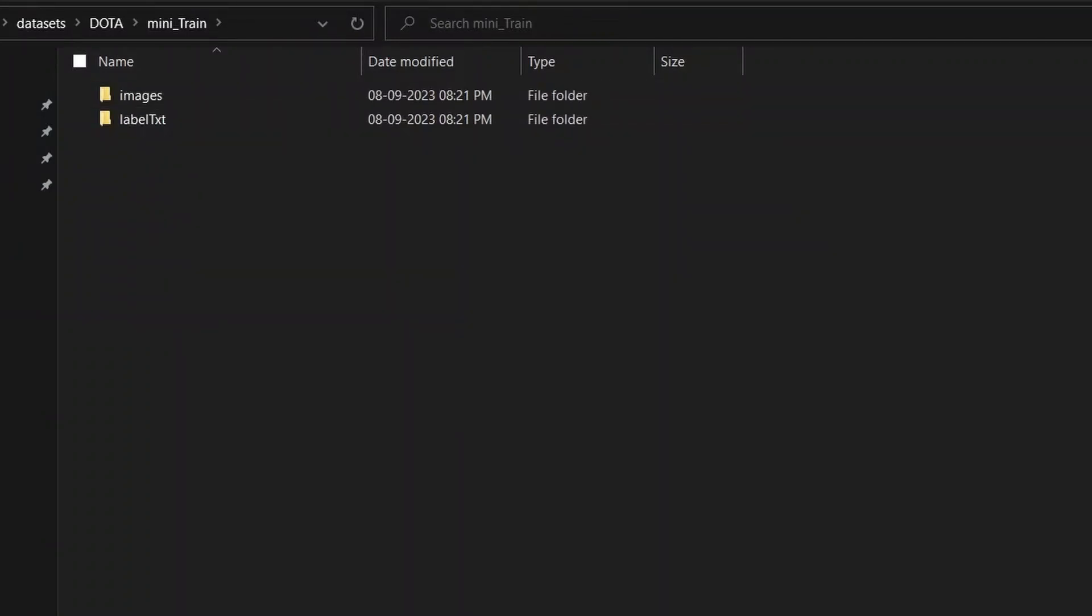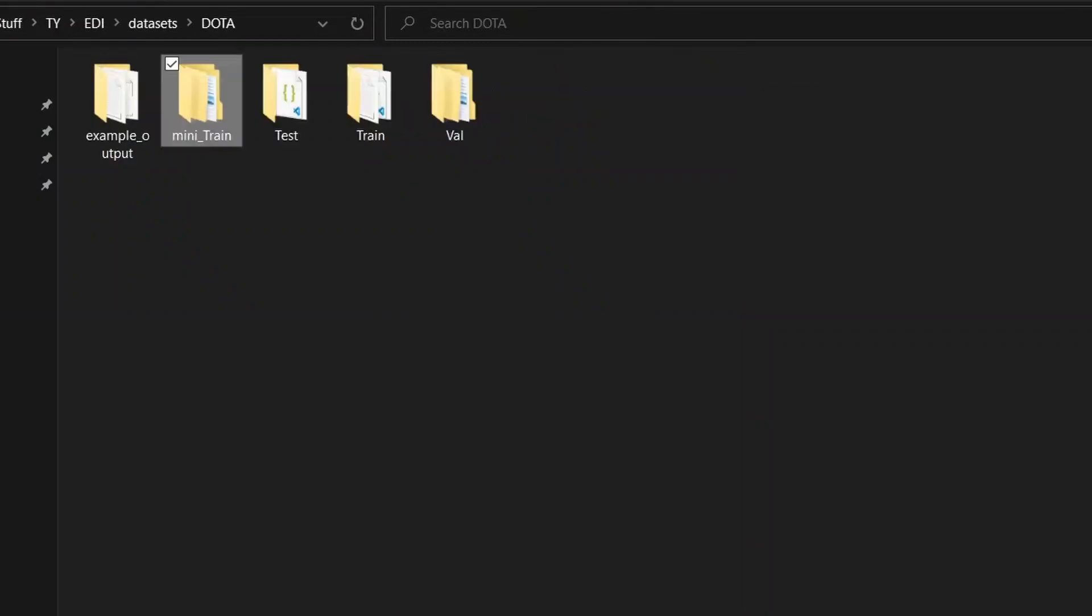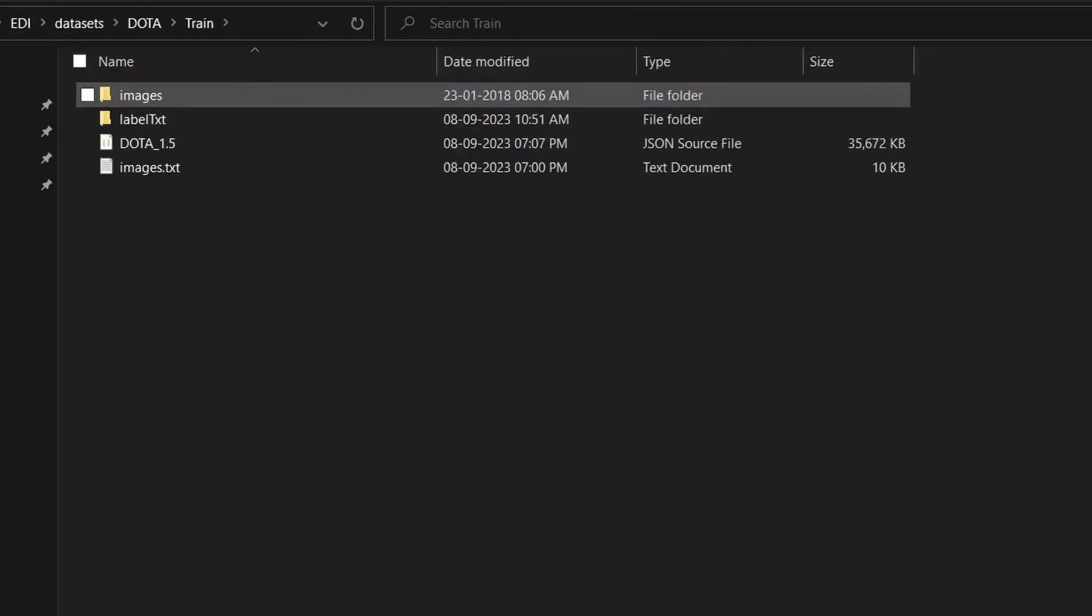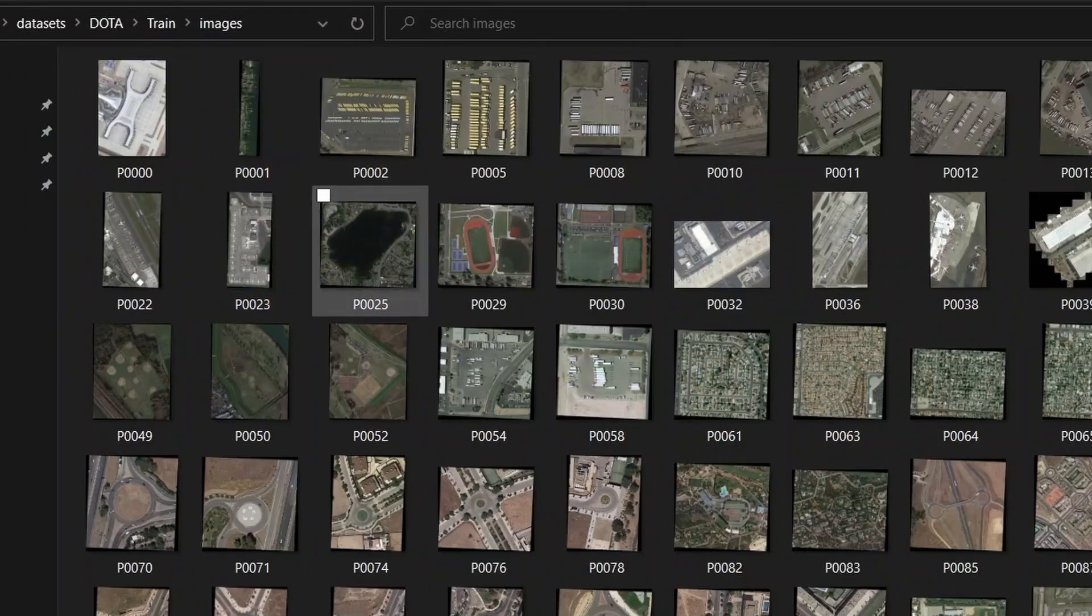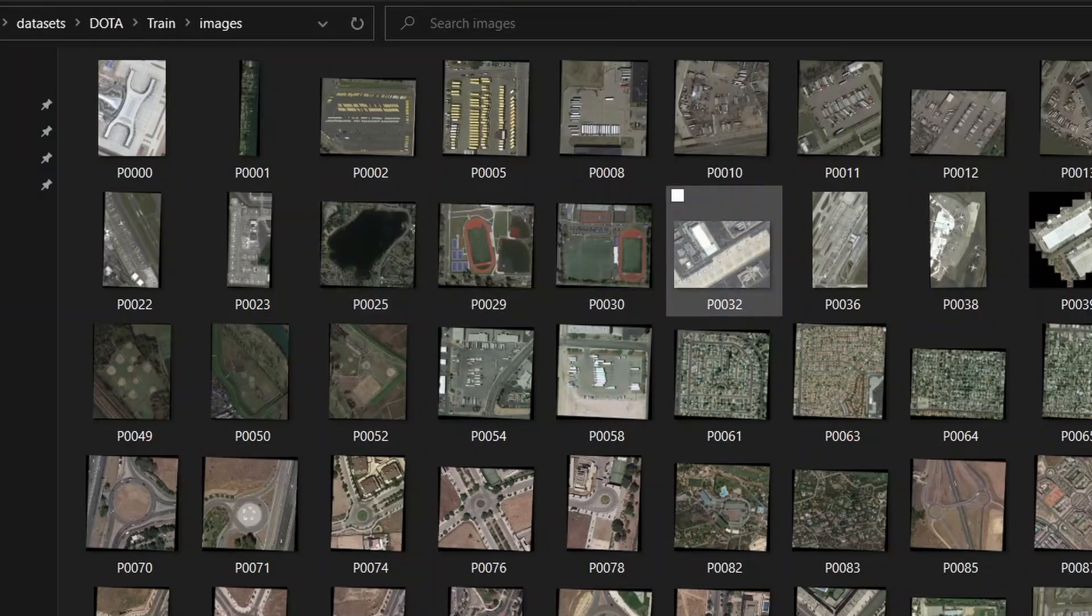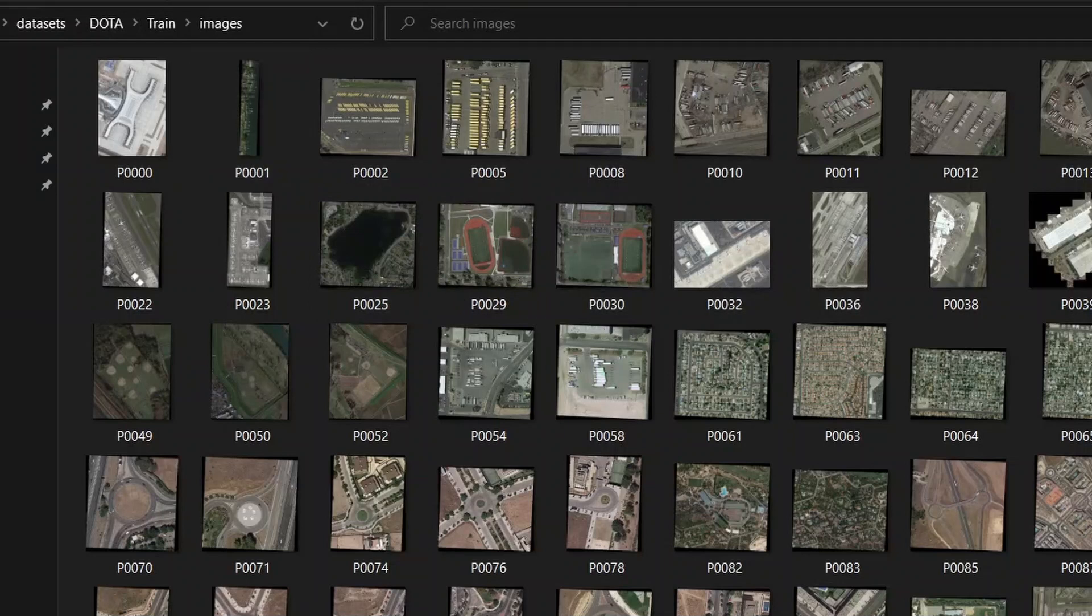We'll also create the images text file which contains all the images. What I'll do is go into the training set folder that I've already downloaded from the official repo. I will select the first 100 images.